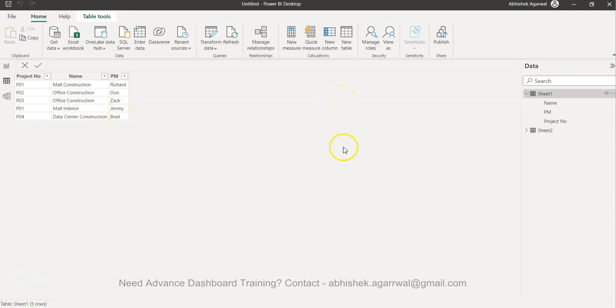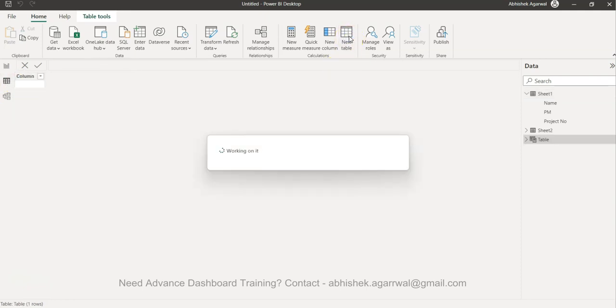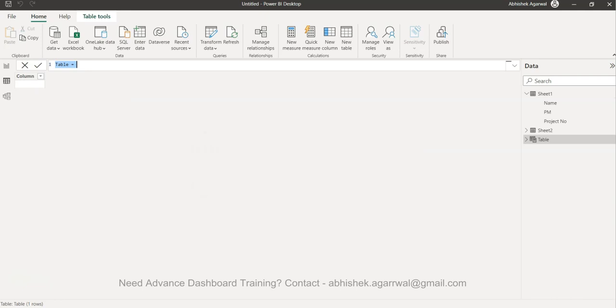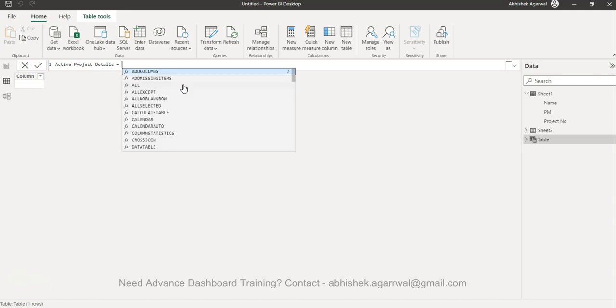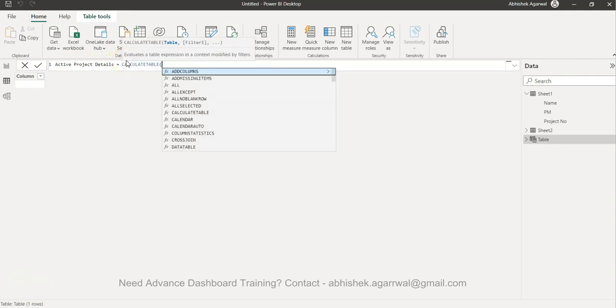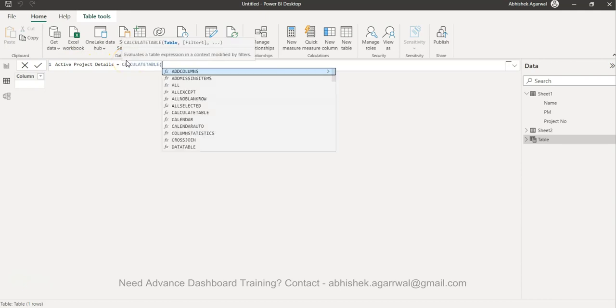To create a new table, make sure you are in this data view. You need to click on this new table, and then after that you basically need a function. Maybe you can say Active Project Details - that means active project list and project details you have combined. Set it as active and you will use the function called Calculate Table.